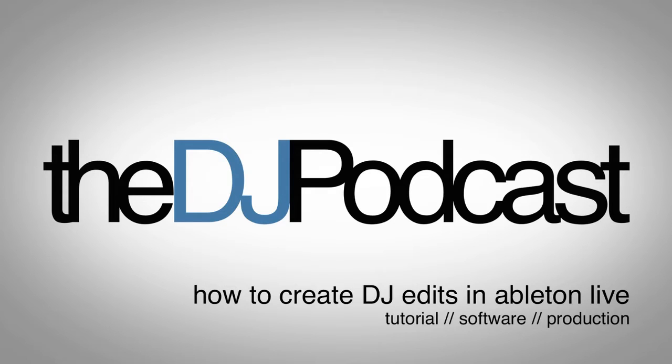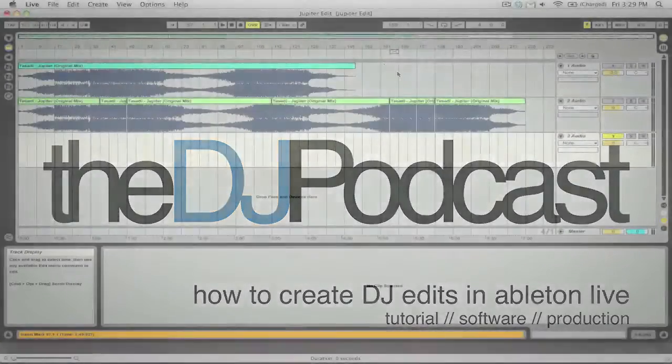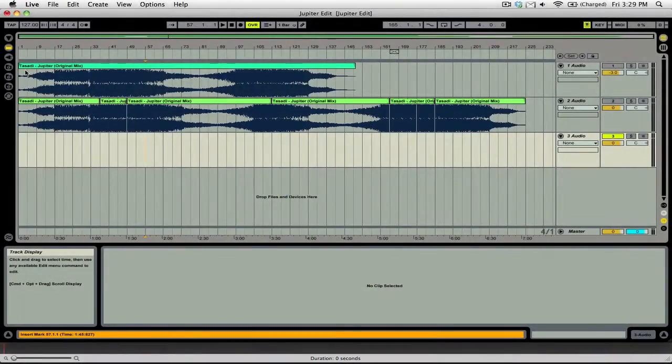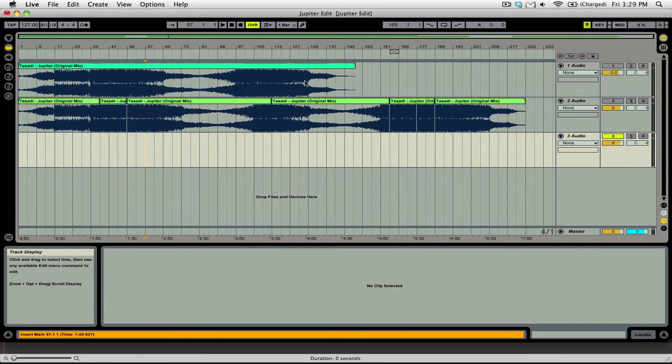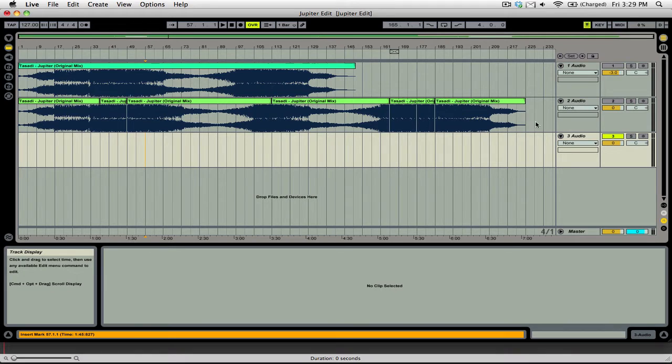So let's jump into Ableton Live and take a look at what we're doing. Here you can see we have the original track of Jupiter. It's about 4 minutes and 30 seconds long. And this is my edit of the track, which is about 7 minutes long.